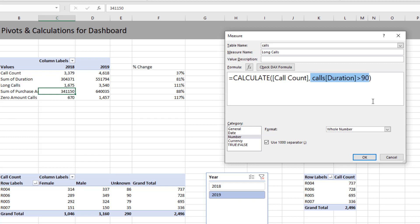But keep in mind that what calculate does is it calculates a number like call count by adding some extra conditions on top. Now condition is a really wrong way of saying this. This is actually having a filter on the data but we can imagine this as being a condition. So what we are doing is we are calculating how many calls were there where the duration of the call is greater than 90 seconds.